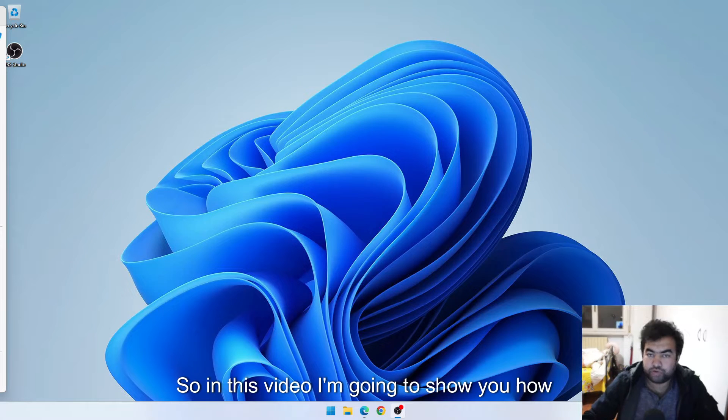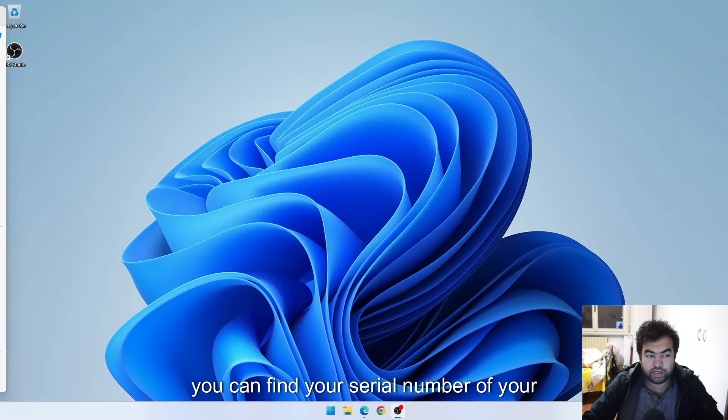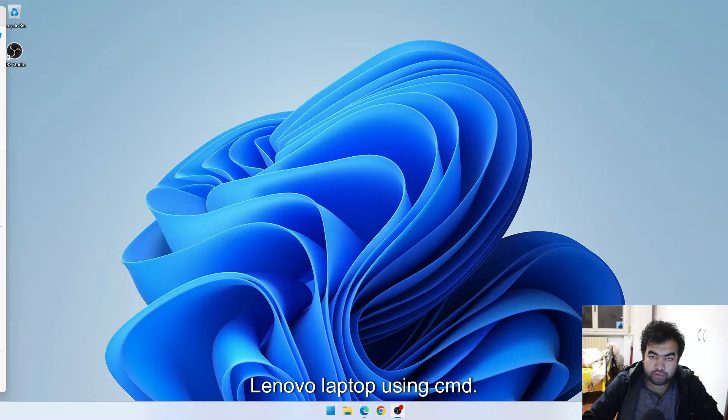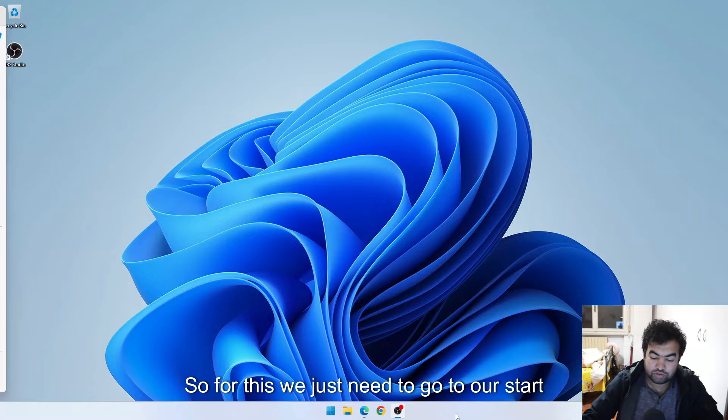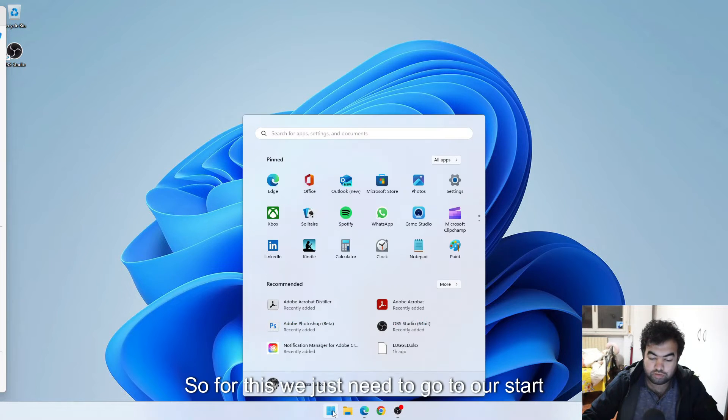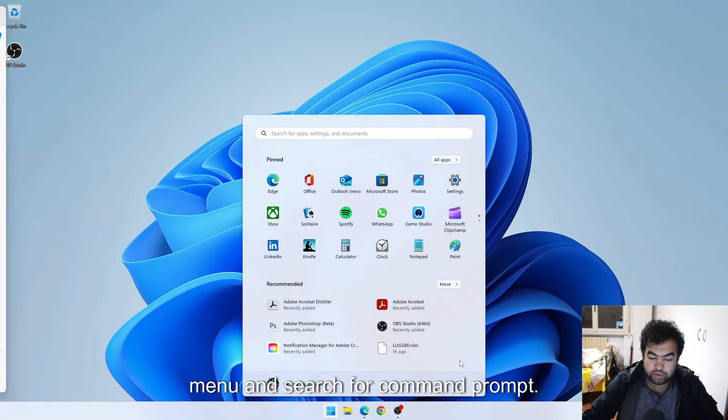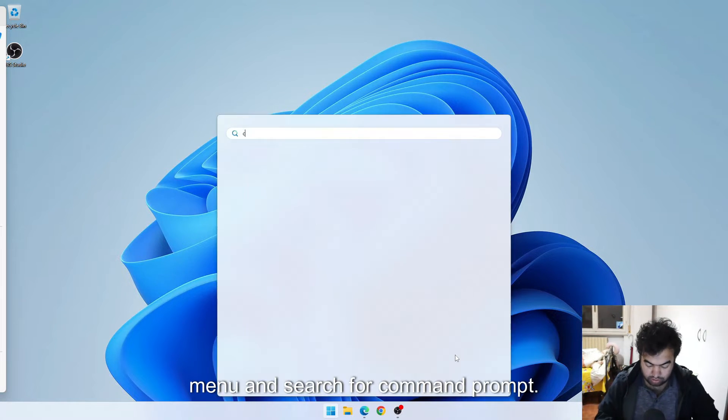Hi everyone, in this video I'm going to show you how you can find the serial number of your Lenovo laptop using command prompt. For this we just need to go to our start menu and search for command prompt.